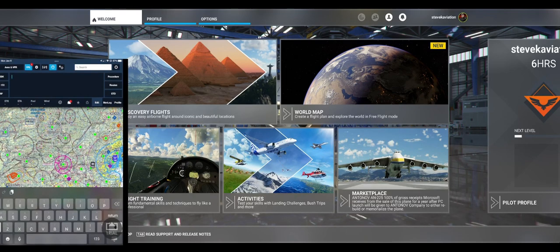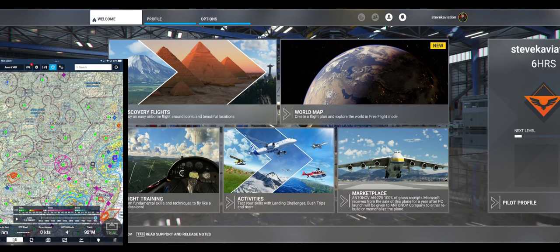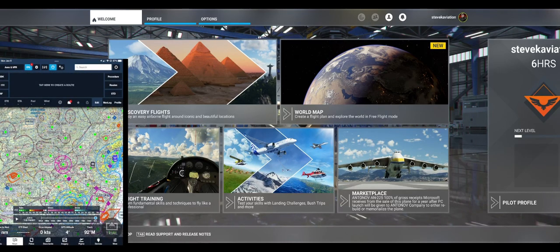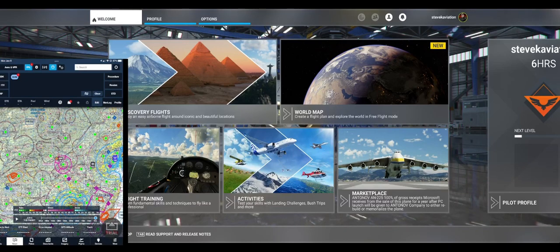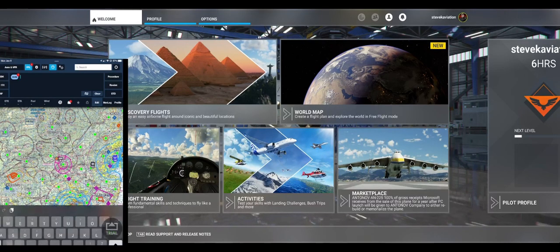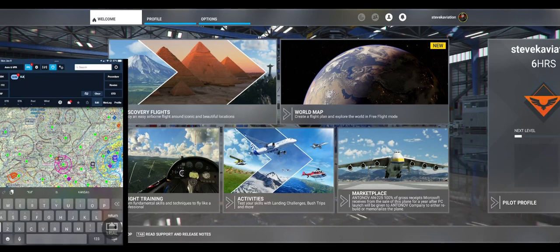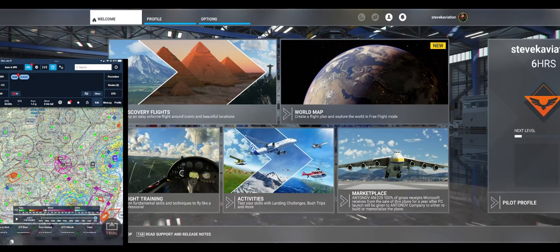I'm going to bring up our ForeFlight app. So I'm going to go and put in our flight plan at the top. Going to enter in our departure airport, 69 November, and enter in our arrival airport, Kilo Alpha Bravo Echo.